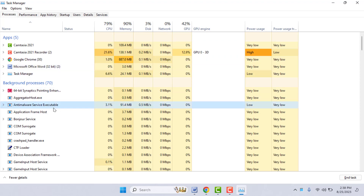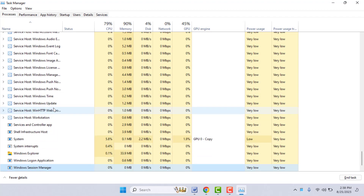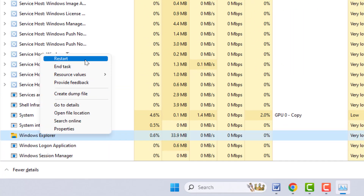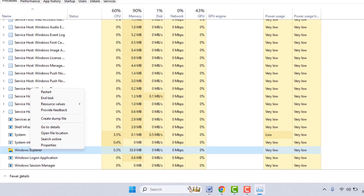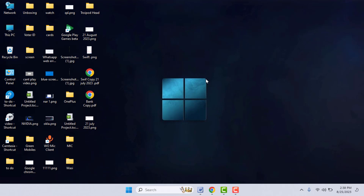If you are still facing the same problem, open the Task Manager once again. Find Windows Explorer, right-click on it, and you will get the option to restart. Click the Restart button — it will restart Windows Explorer. Then close the Task Manager and try to drag and drop your files.